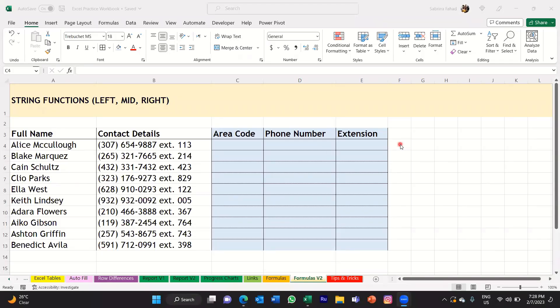Hi everyone, welcome back to my YouTube channel. My name is Sabrina and I'm back with another Excel tutorial. In this tutorial we're going to be looking at string functions, focusing on the first three functions: LEFT, RIGHT, and MID. These three functions will basically help you to retrieve specific characters from a string of data in Excel.